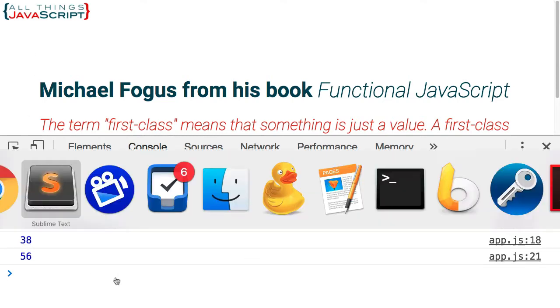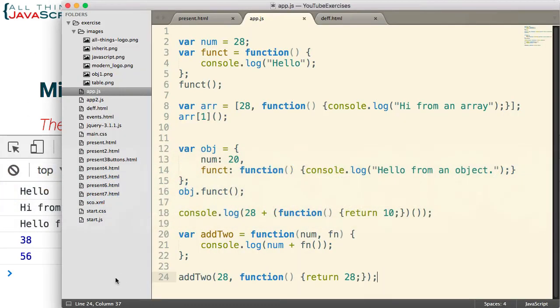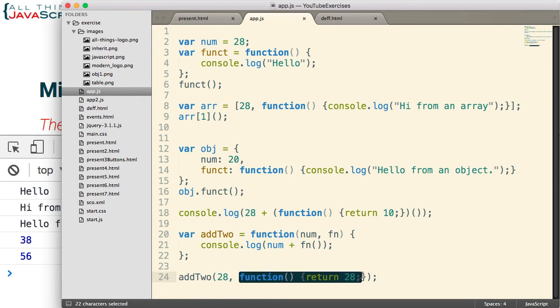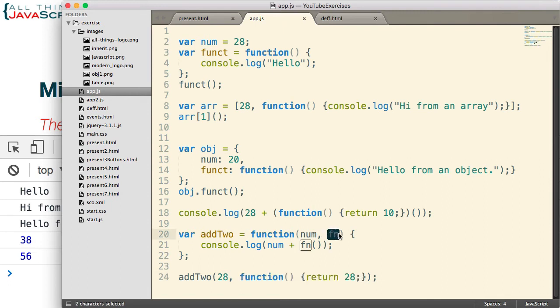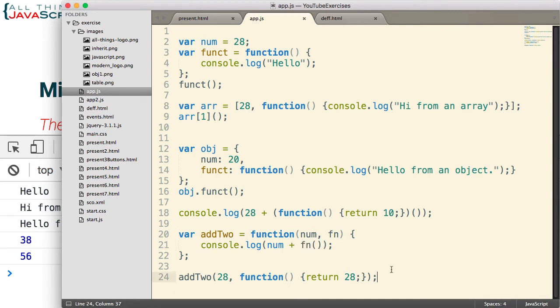Alright, save that and let's see how that one works. 56. There we go. 28 plus 28 is 56. So in this case, we passed a function into another function, this add2 function. Pass it into this parameter here. And then we invoke that parameter as a part of this add2 function.